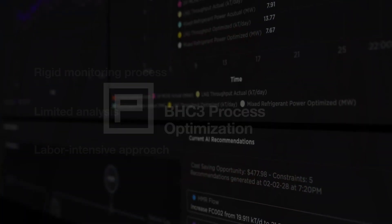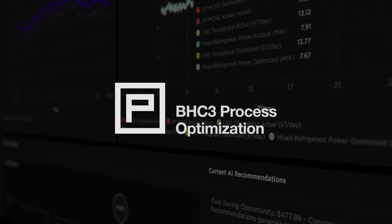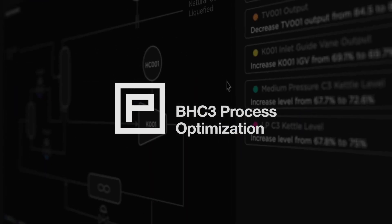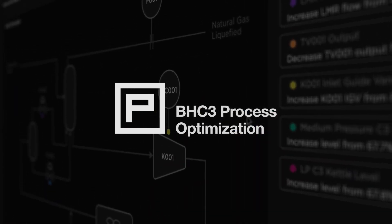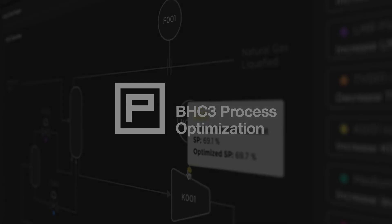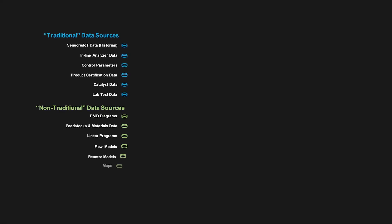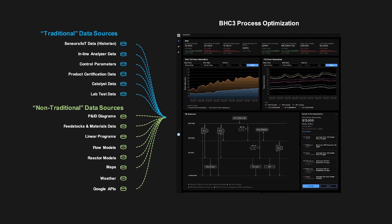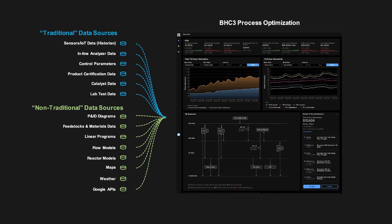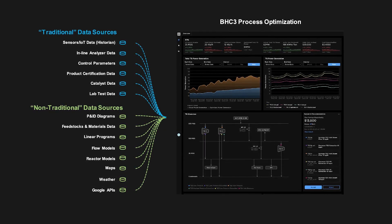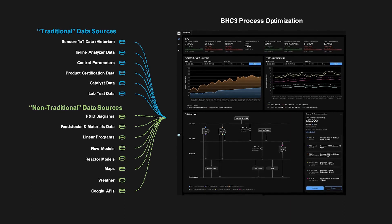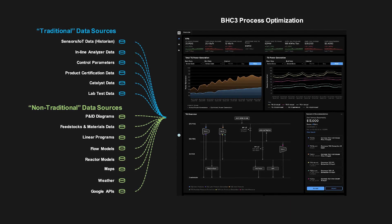BHC3 Process Optimization is an enterprise AI application that maximizes operational efficiency through AI-enabled process monitoring. BHC3 Process Optimization aggregates all internal and external data such as plant historians, lab results, feedstock properties, and weather to model process operations and uses AI to generate optimal operational setpoints.